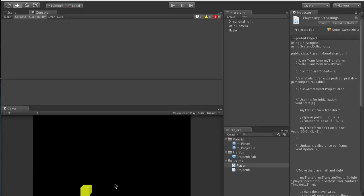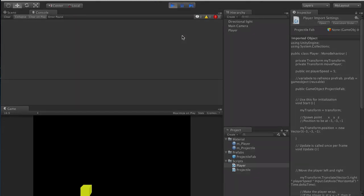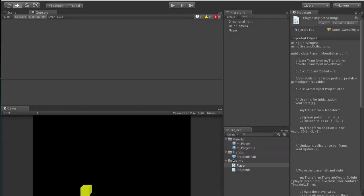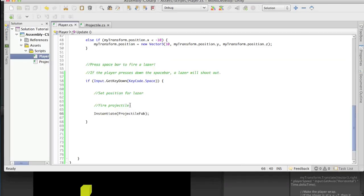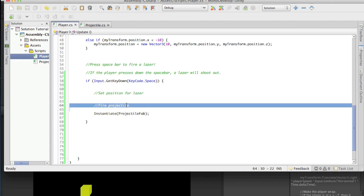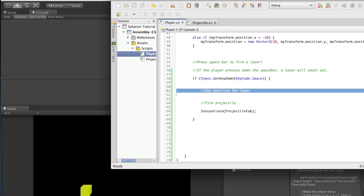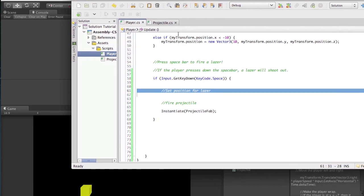If I go ahead and save that, I should be exactly where you guys are. So this is what you have. Now let's talk about what we want to do. In your player script, we have this, but we want it to do more. We want our prefab to launch wherever our player is when we hit the space bar. So how do we do this?